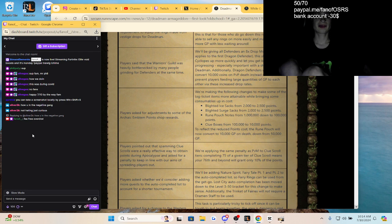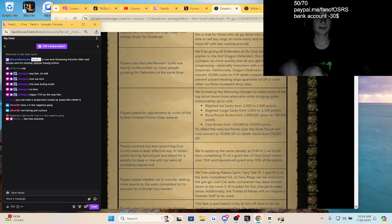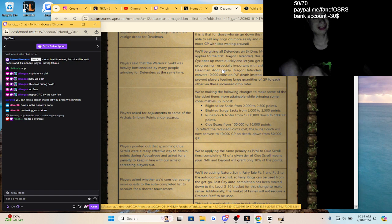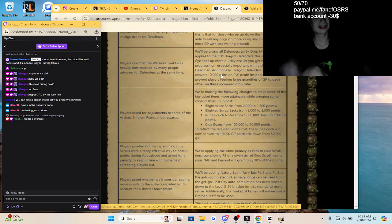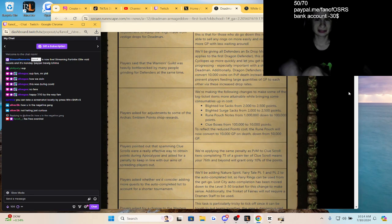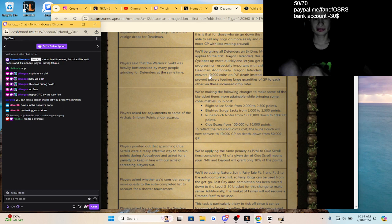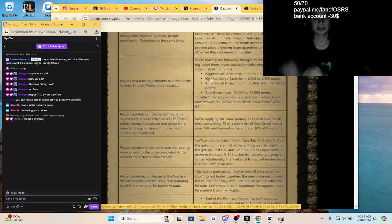Warriors' Guild was heavily bottlenecked by many people trying for defenders at the same time. Oh yes, eight times drop multiplier only for your first dragon defender drop. Yeah, they lowered it there. Tier defenders only convert to 10,000 coins on PvP death, that's actually huge guys.